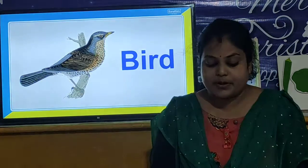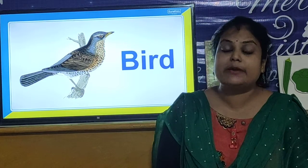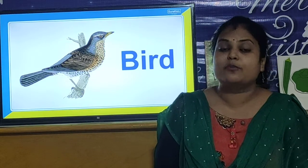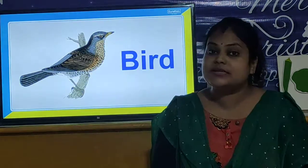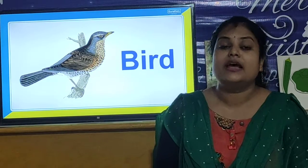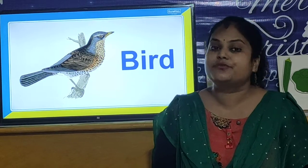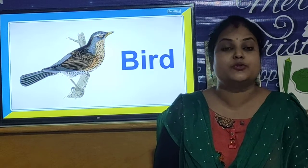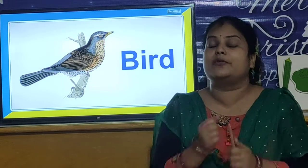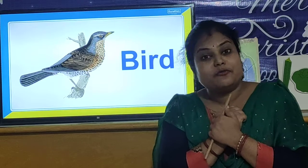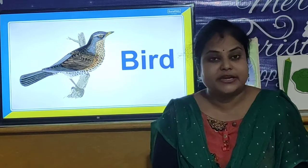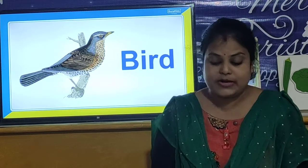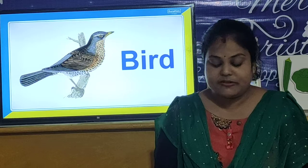Feathers help the bird to keep its body warm. Why do birds have feathers? Because feathers help the bird to keep their body warm, and the feathers protect the bird from cold.